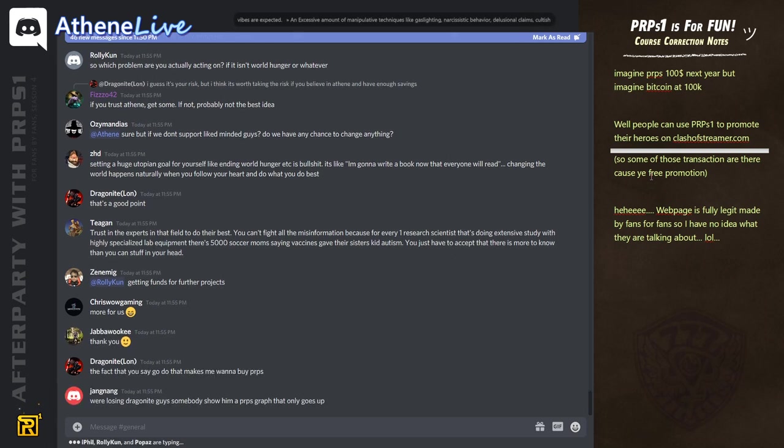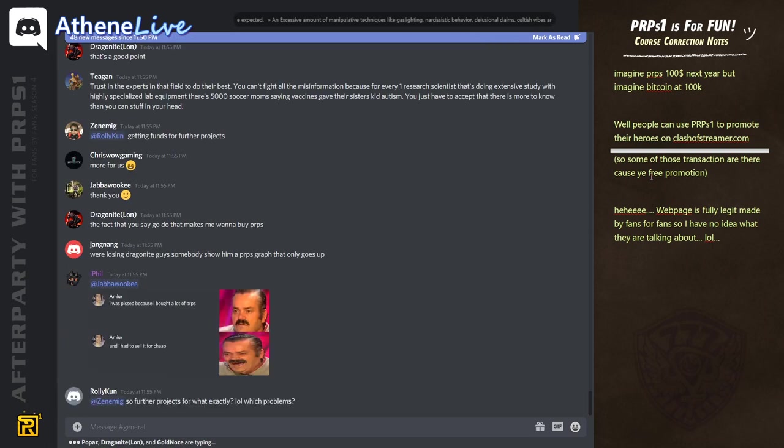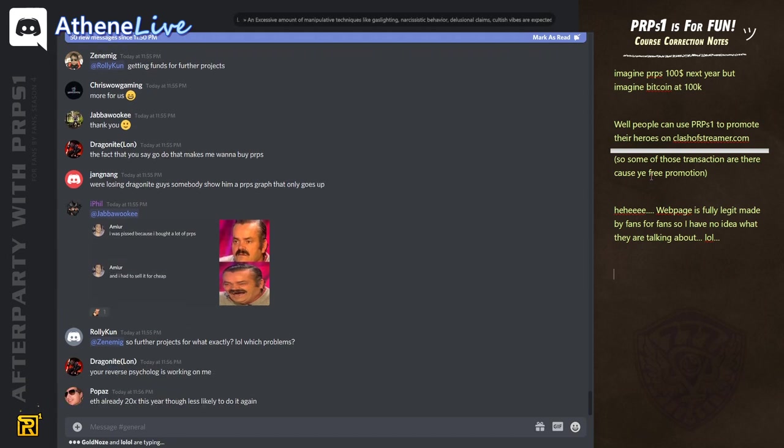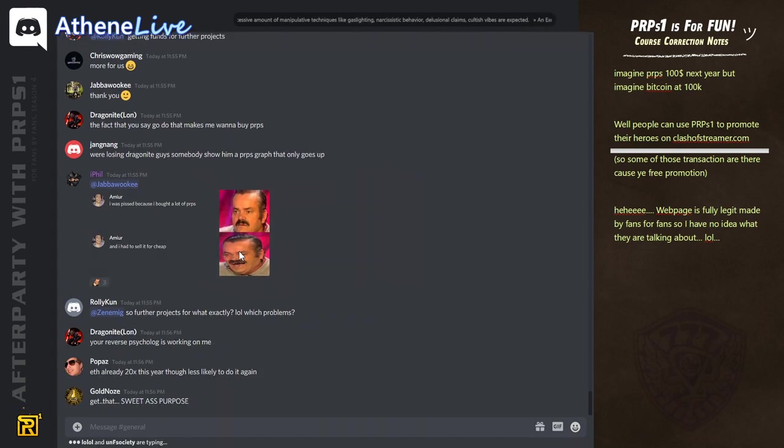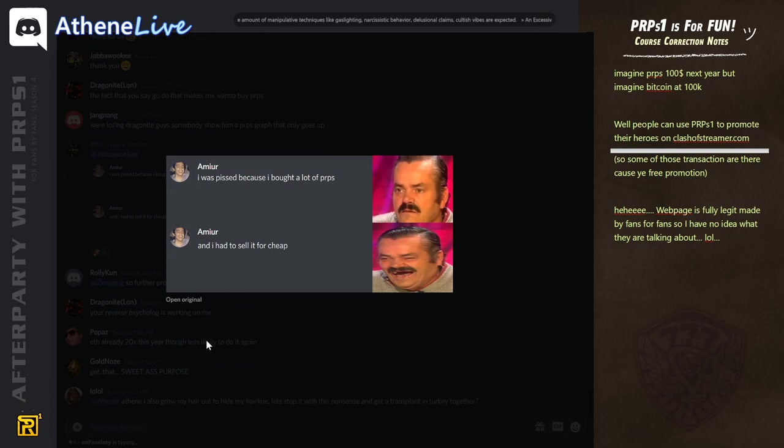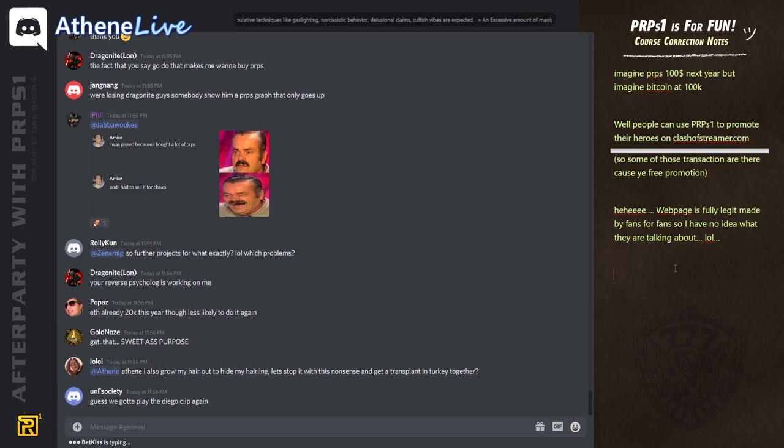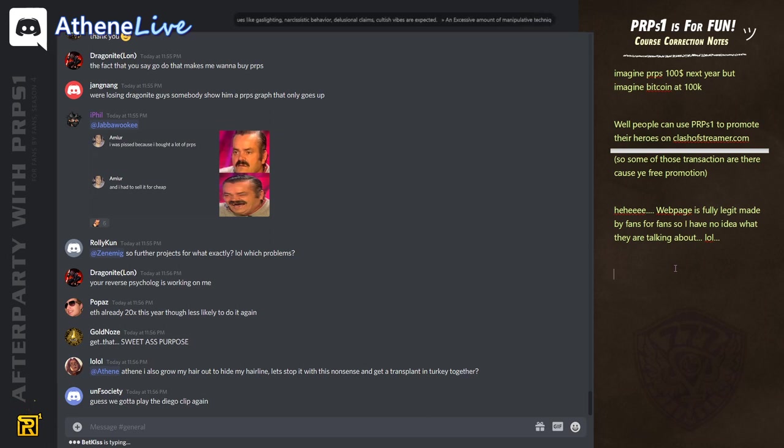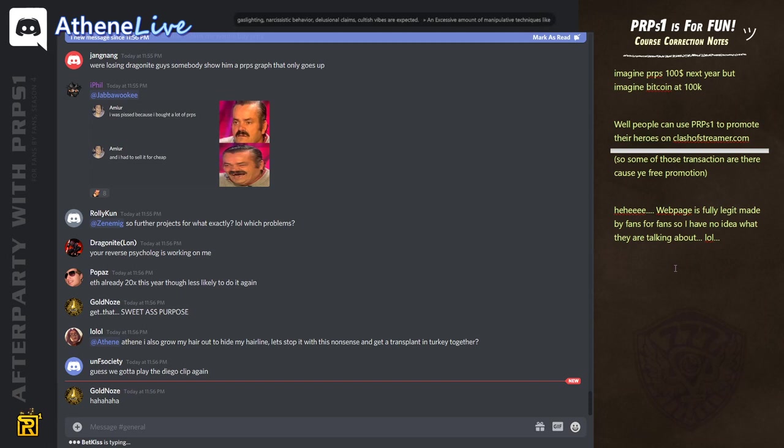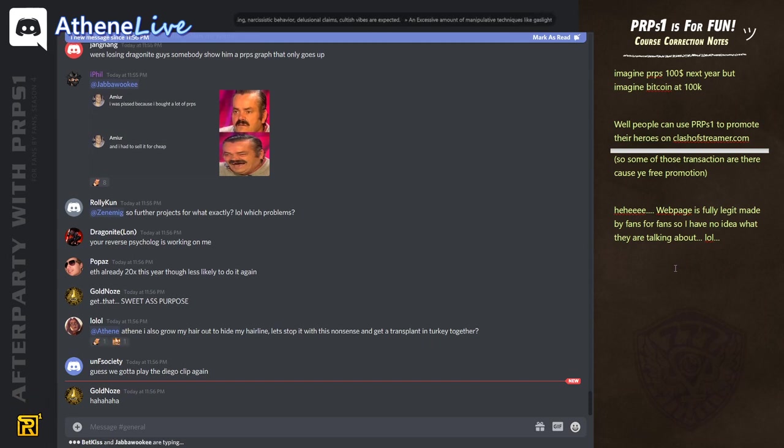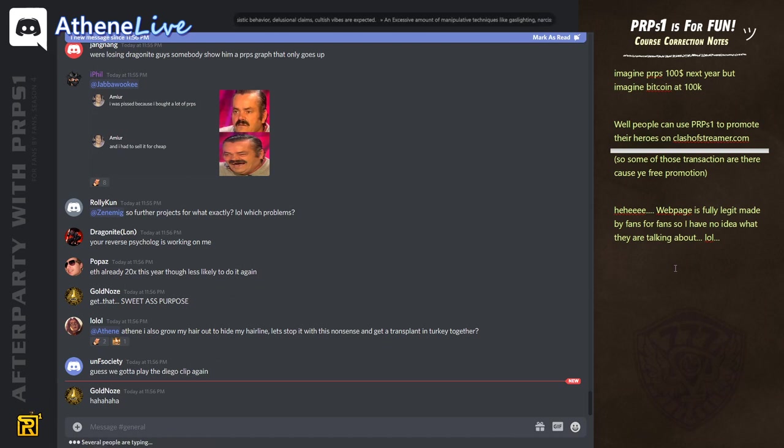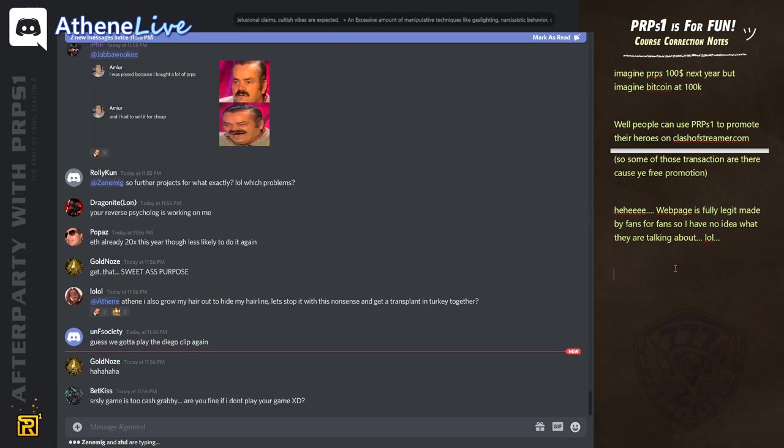I don't care about people getting, you know, purpose at all. I'm going to leave soon in four minutes. Athene, I also grow my hair out to hide my hairline. Let's stop it with this nonsense and get a transplant in Turkey together. I didn't even know you could get transplants cheap in Turkey.